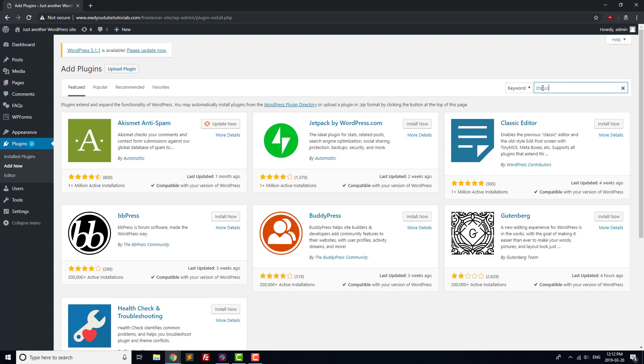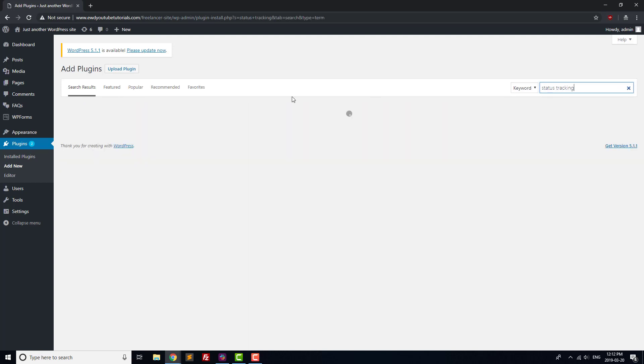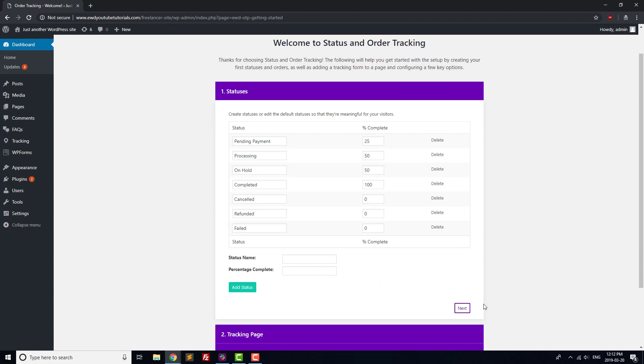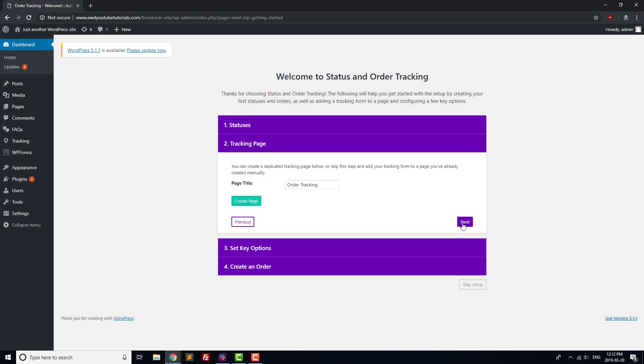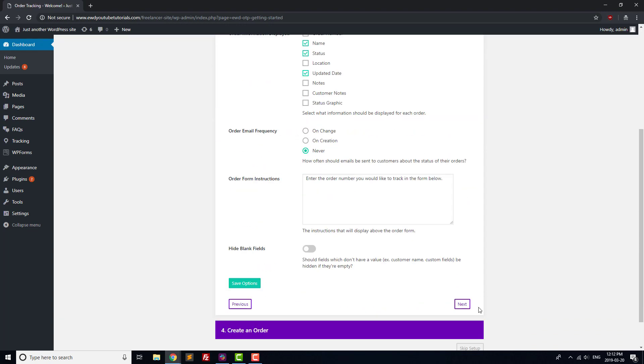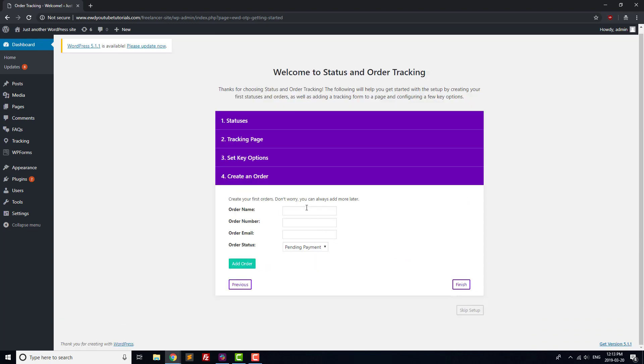Next, let's add in a Status Tracking plugin so that customers are able to see the status of their assignments. Add the Status and Order Tracking plugin, and then go through the Installation screens. We already have a Status Tracking page, but we'll create a test item so that we can make sure that the form is working correctly.